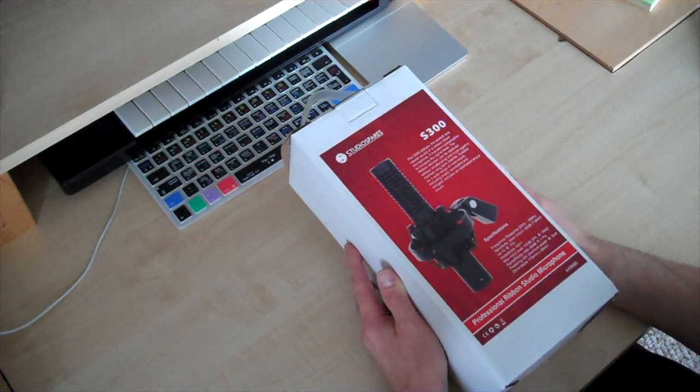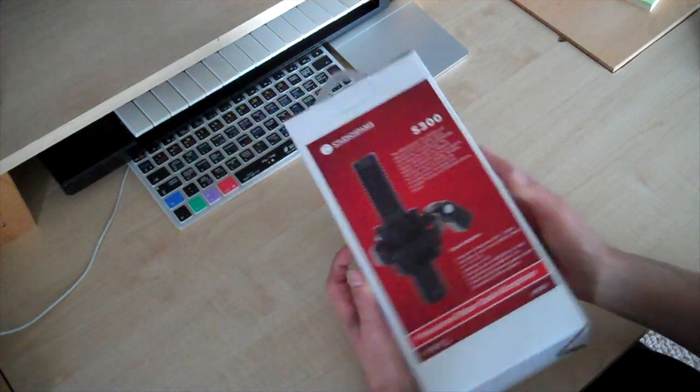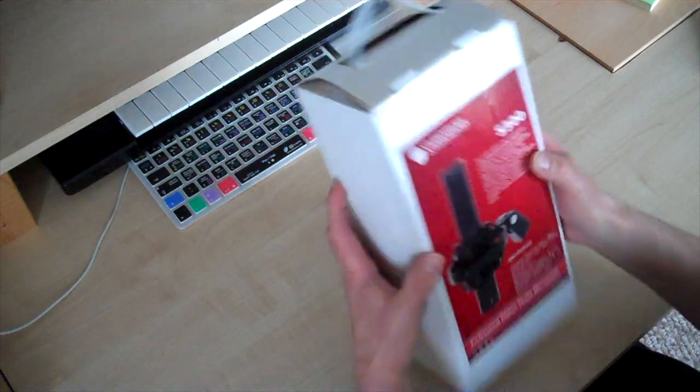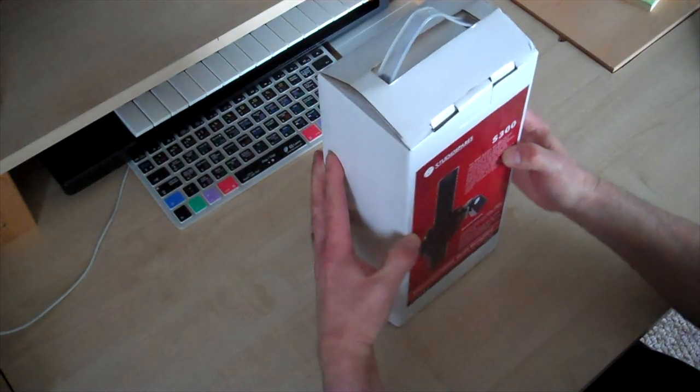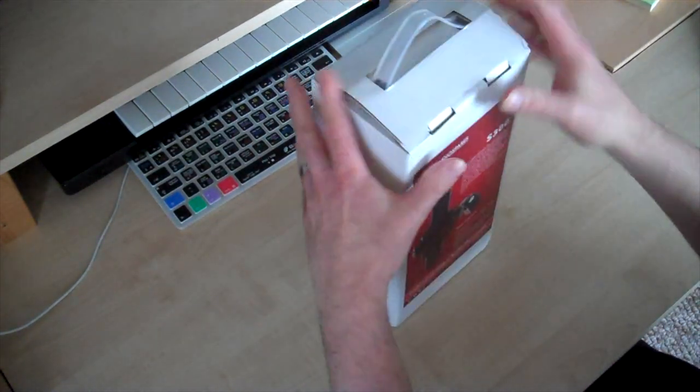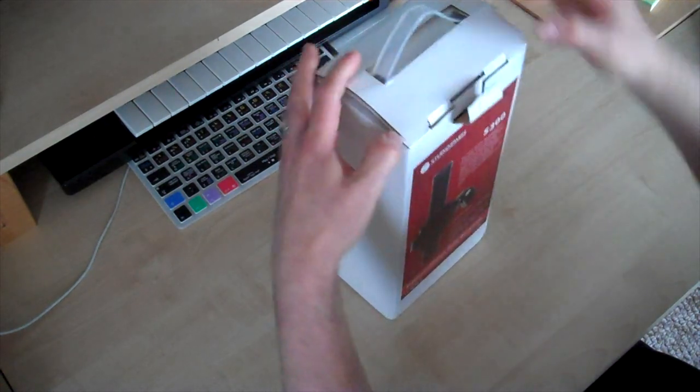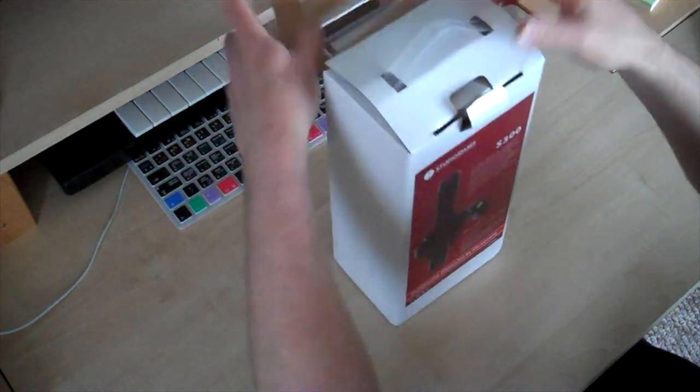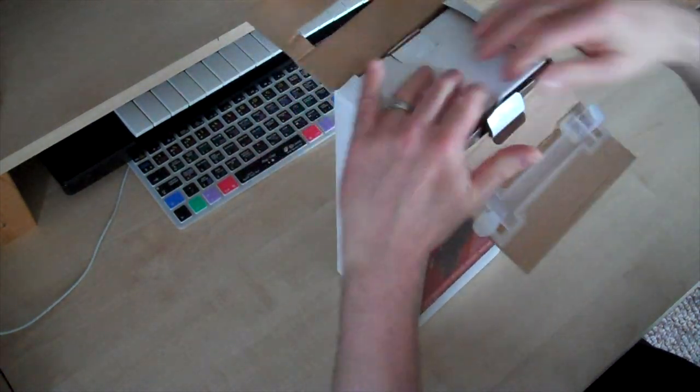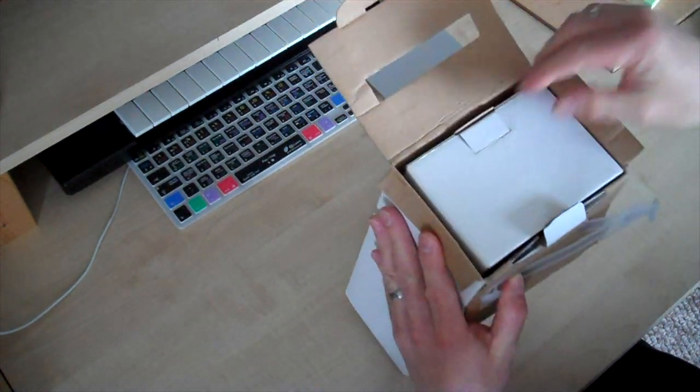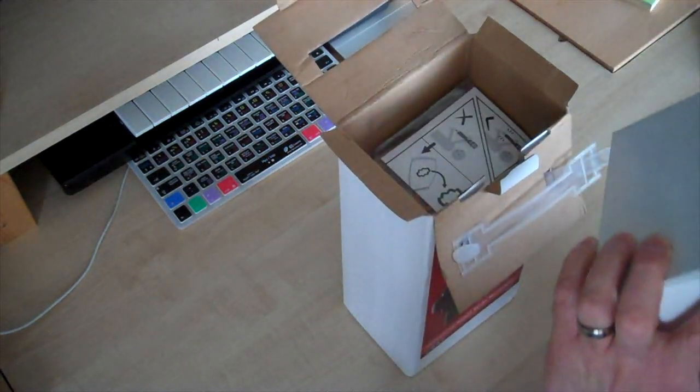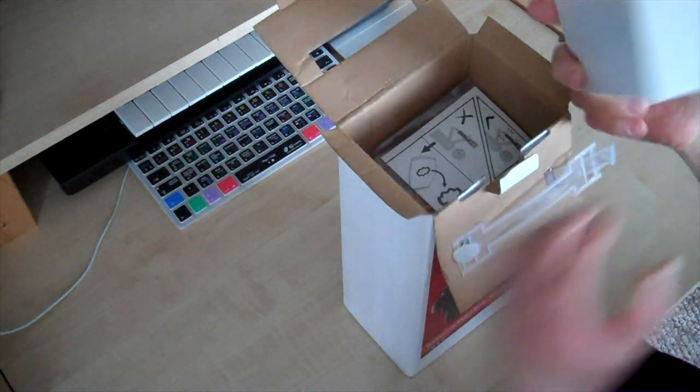And this is what you get. So, what's in the box? It's a fairly well-packed box, it's quite weighty. In the box, there is another box.